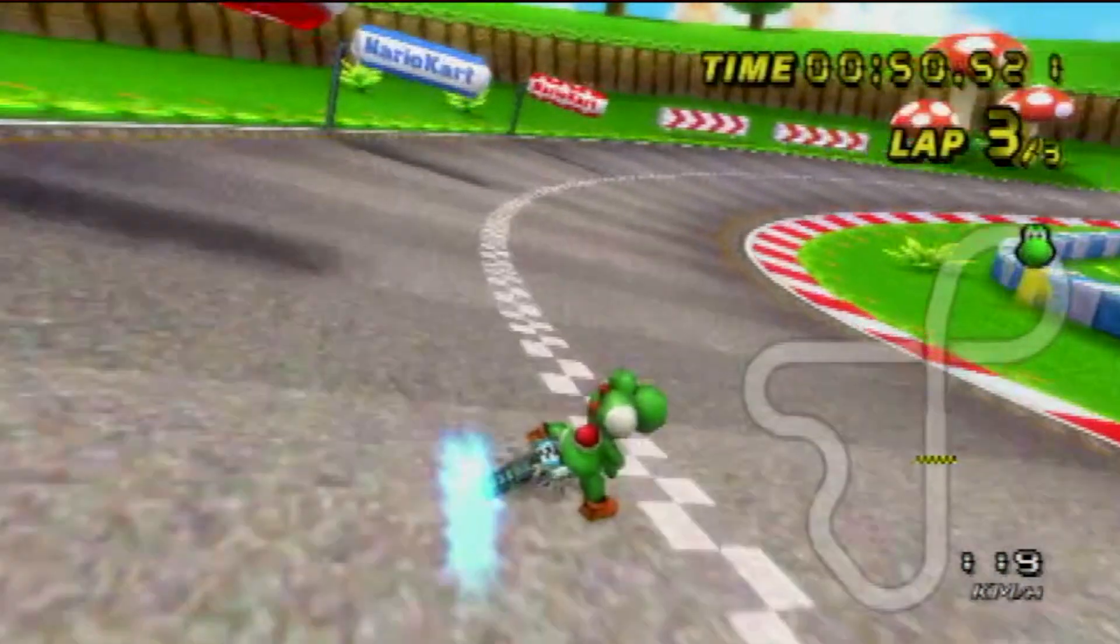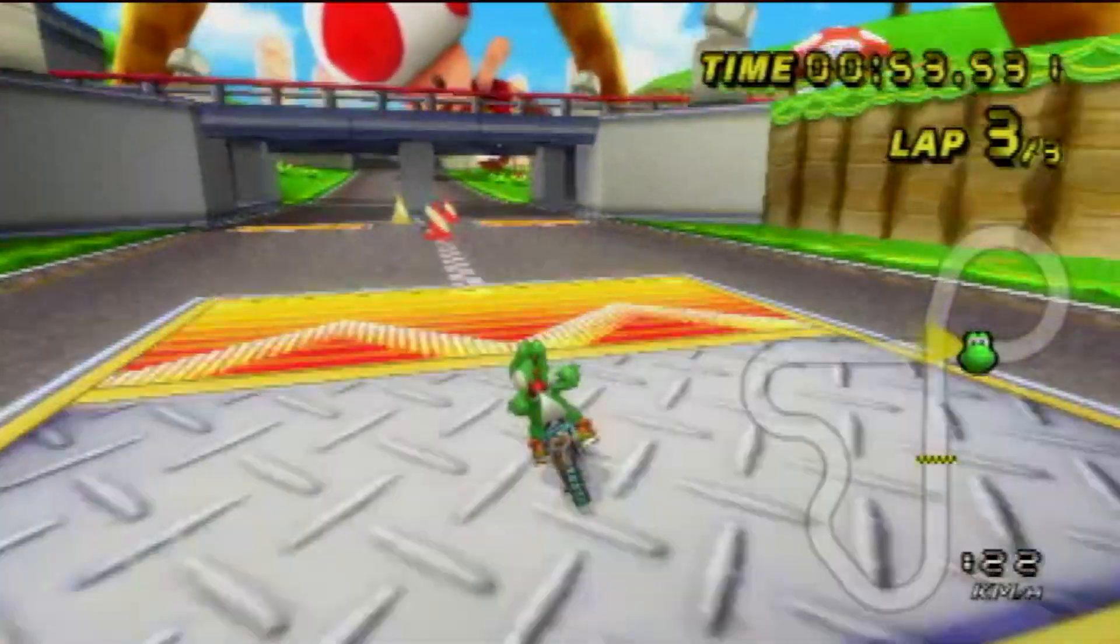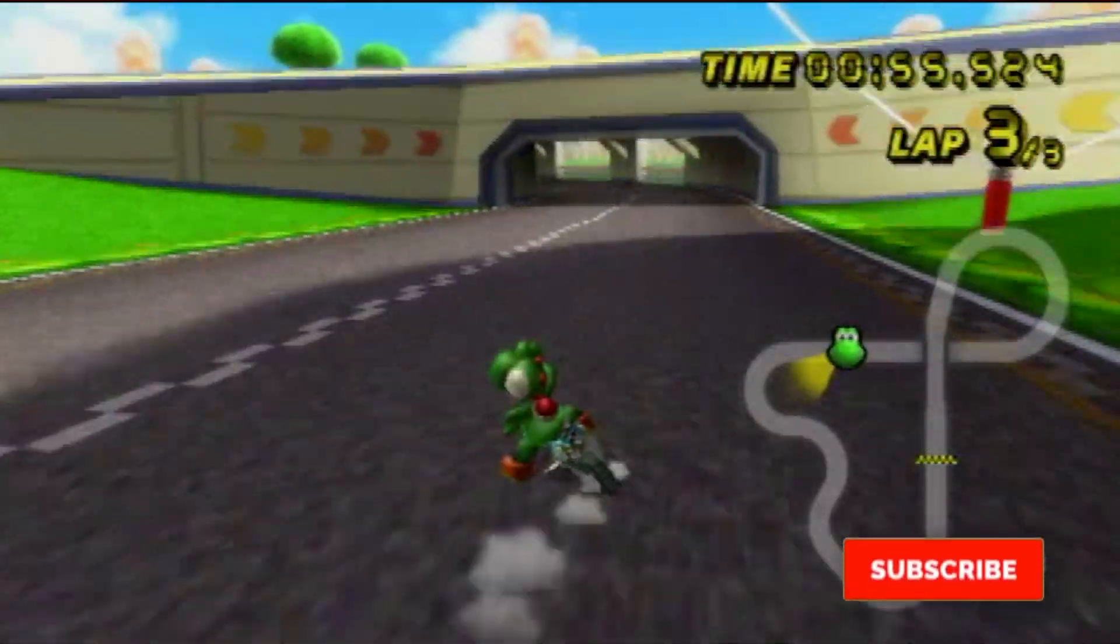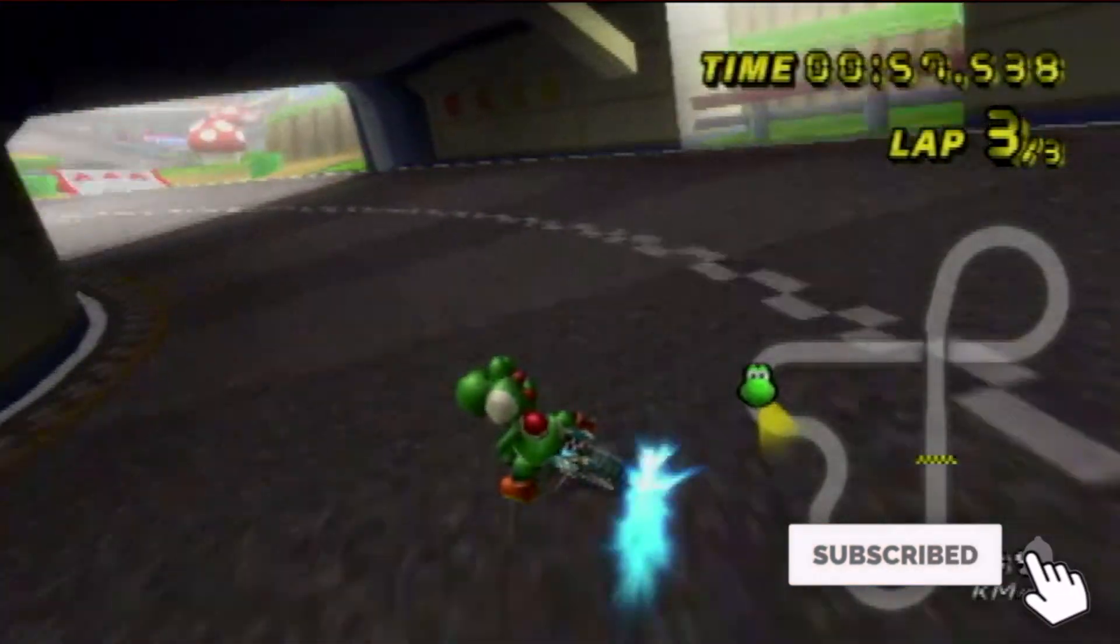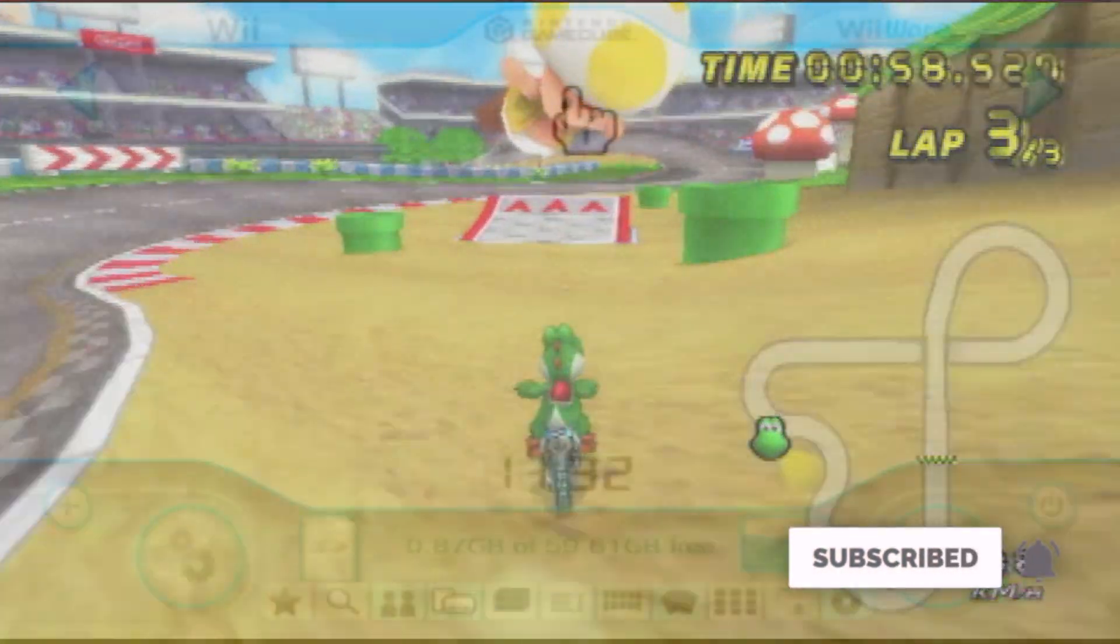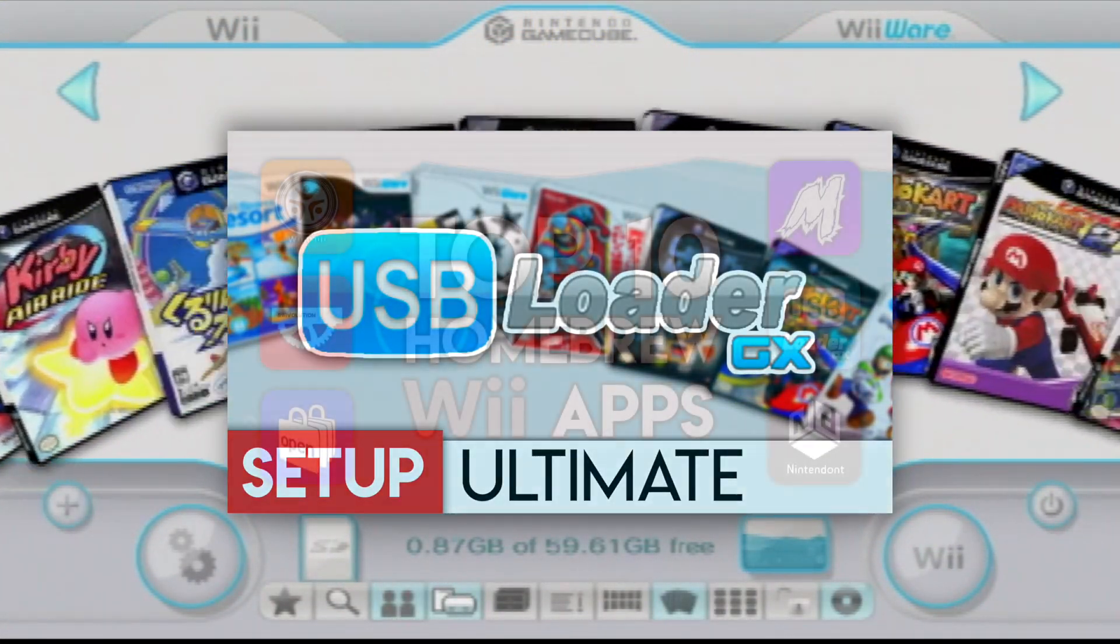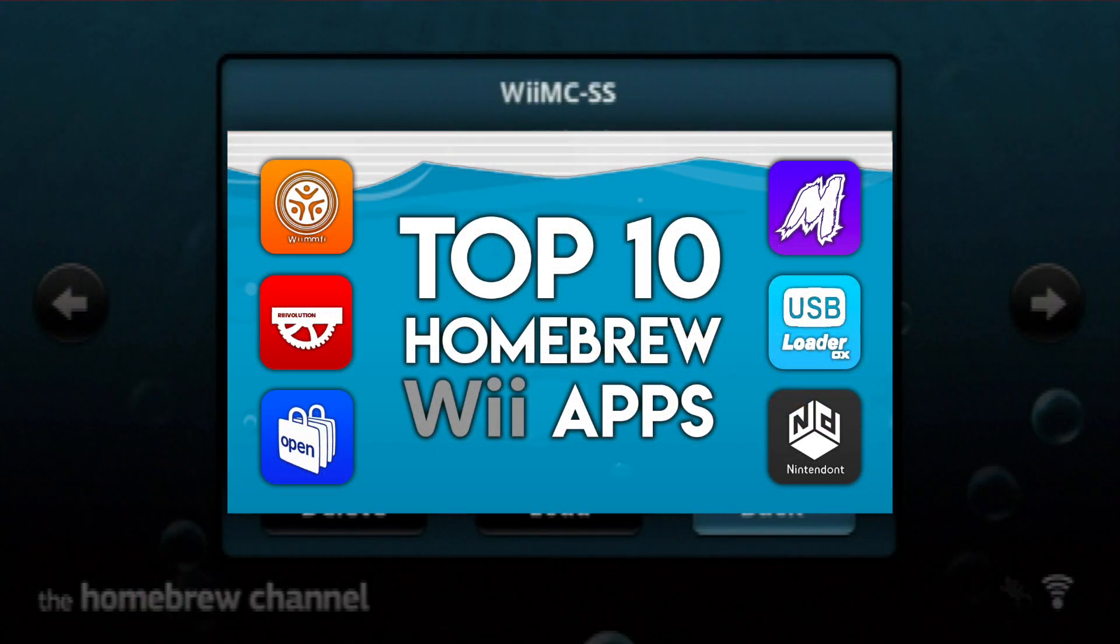Anyways guys, that's about it for the video. I hope you all did enjoy it, and if you did find it helpful, make sure to hit the subscribe button, leave a like, or check out my other Wii videos such as USB Loader GX, and the essential Wii U homebrew apps.